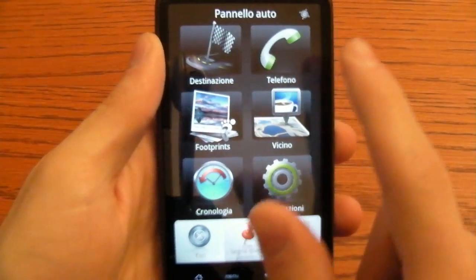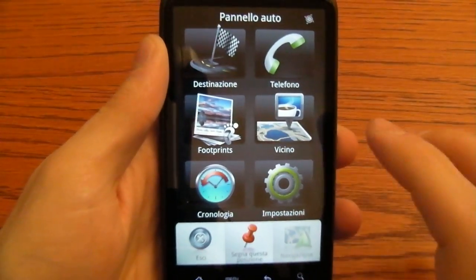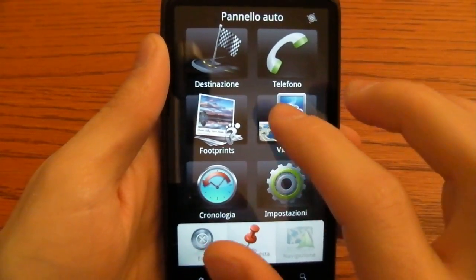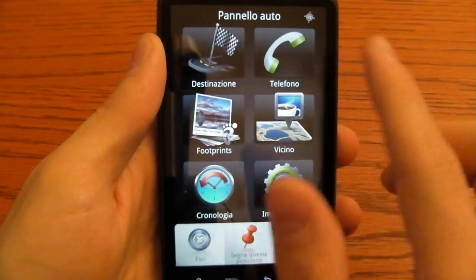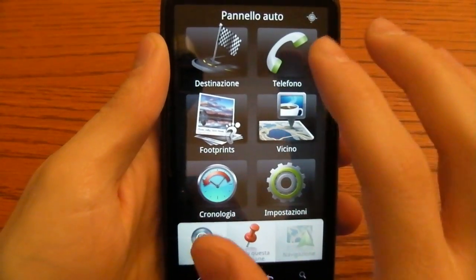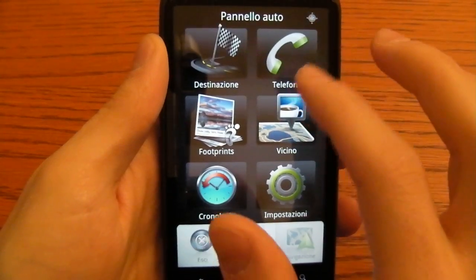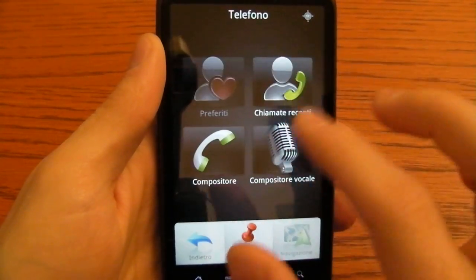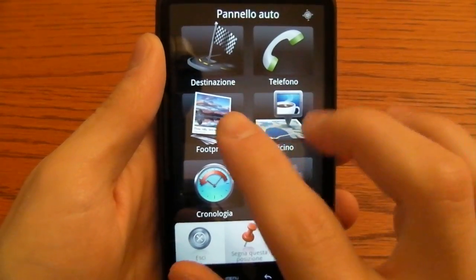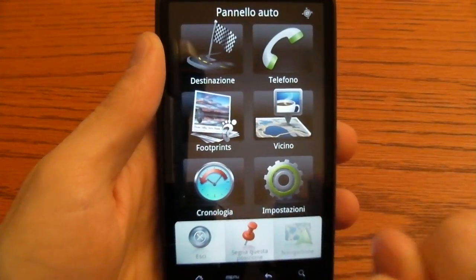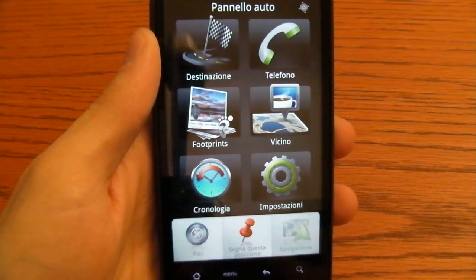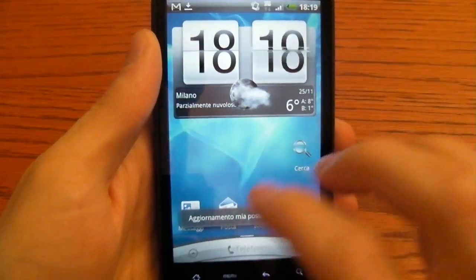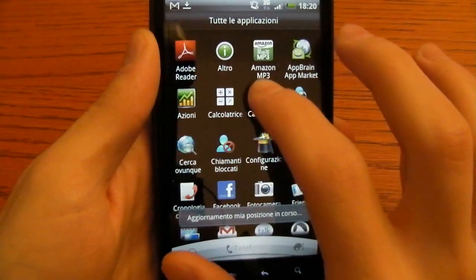Now we don't have a GPS fix because we are inside a building. This is the car panel so you can access the main functions of the phone by here. You can call or just drive, use footprint service and all the stuff you might want to do while driving so it's pretty safe to use.